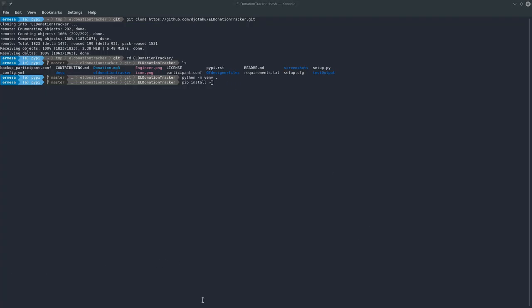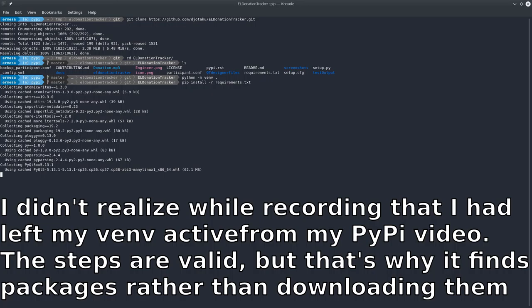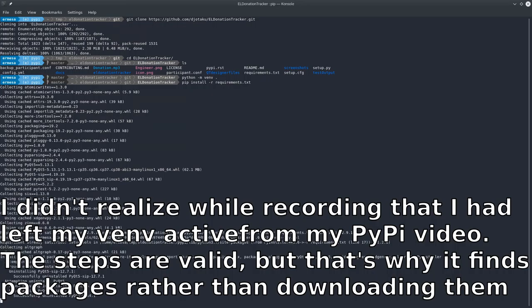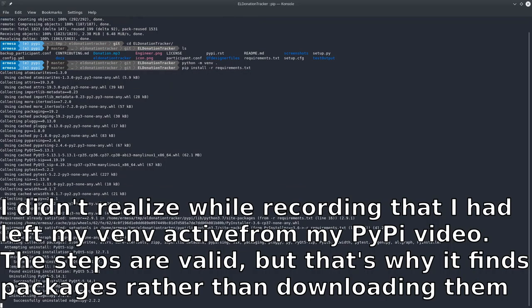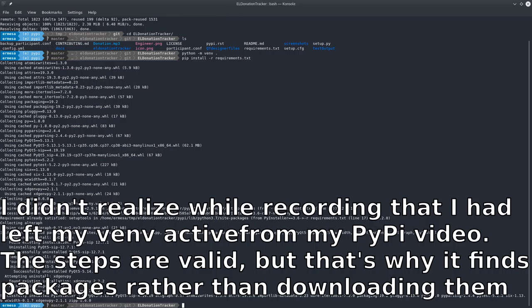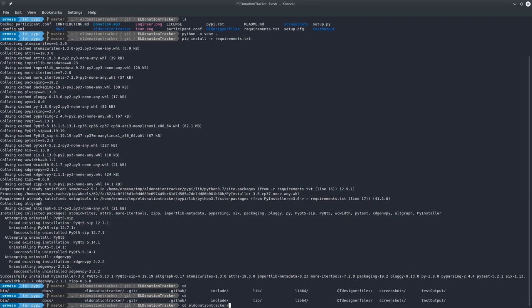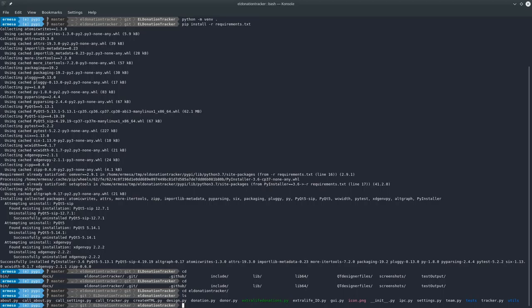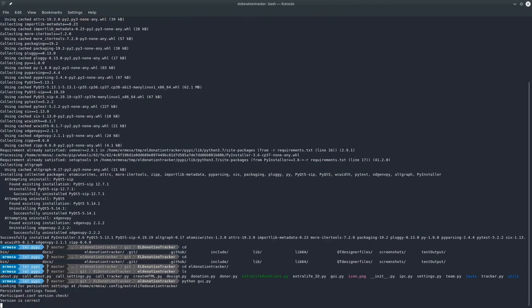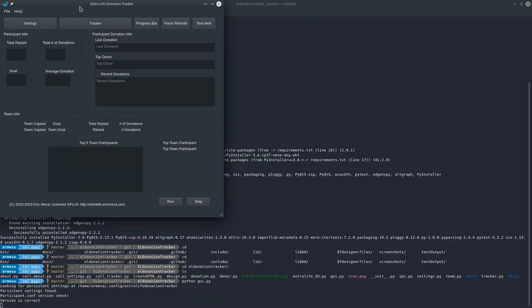Now you need to do 'pip install -r requirements.txt' and that'll grab all the requirements needed. You use this method versus PyPI if you're going to do some development, or if you just don't want to use PyPI. Normally you'd use PyPI, but either way you've now got all the dependencies. Change directories into the EL Donation Tracker folder.